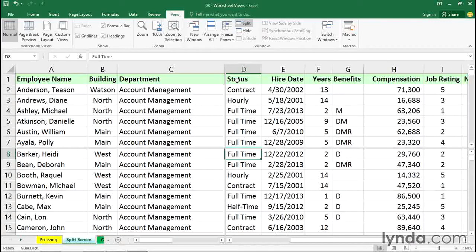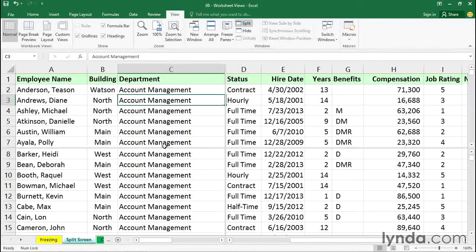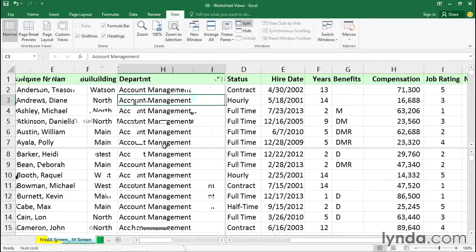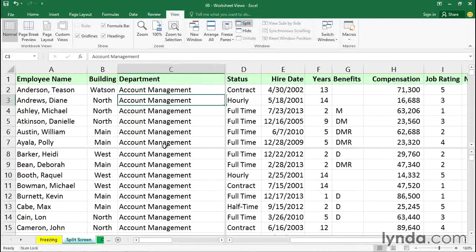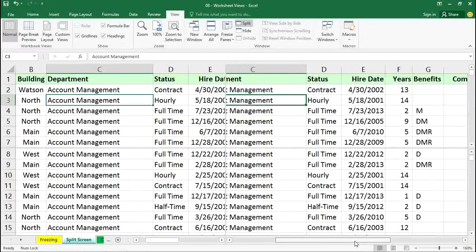We've got a scroll bar at the bottom here to allow us to scroll left and right. You see what's happening? The two panes on the left side, we're scrolling left and right, and we can do the same thing on the right side.